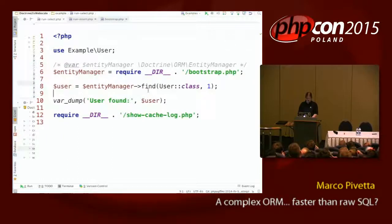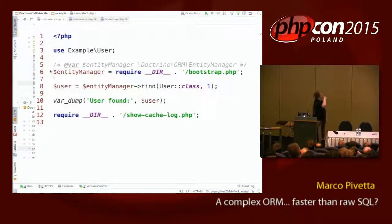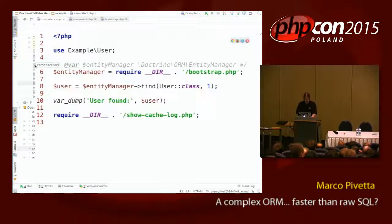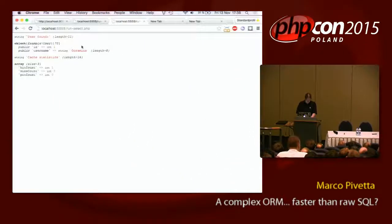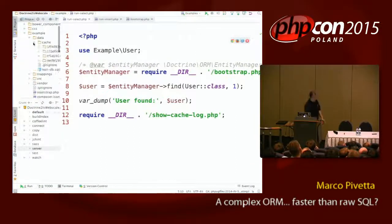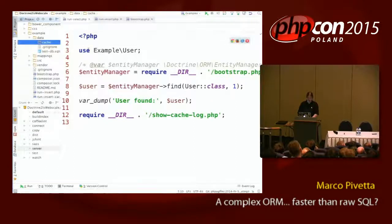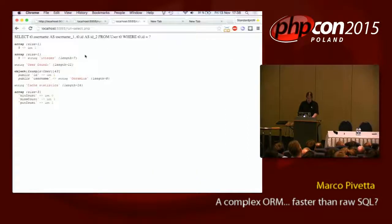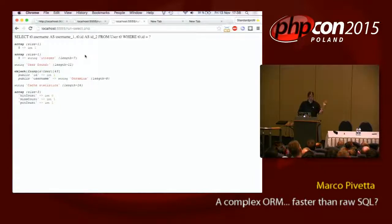Now we have run select. Run select will tell us that it found a user. It's pretty much just doing find and dump. This operation is interesting because there are no queries shown, and this is because my cache pretty much prevented me from going to the database at all.